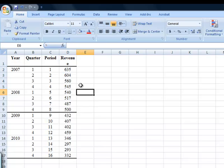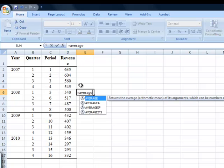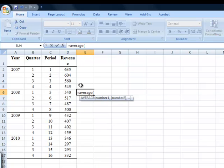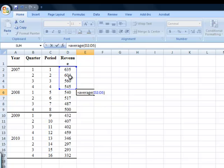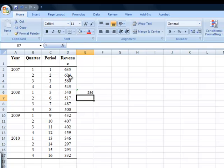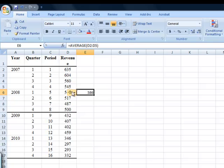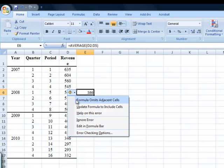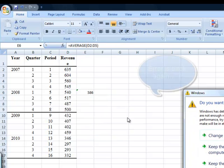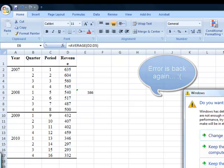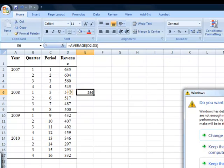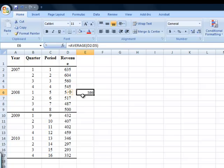I'm going to type in equals average, open bracket, and then I'm going to highlight the four data cells that I had before. Then I have to close bracket, hit enter, this gives me the 586. It'll tell me that there's a little error. If you have a look at the green thing, I can just ignore this error. Okay, there we go.